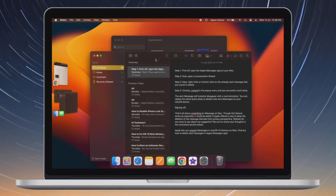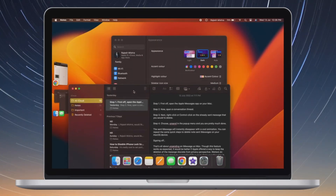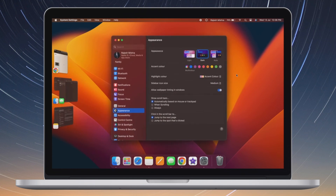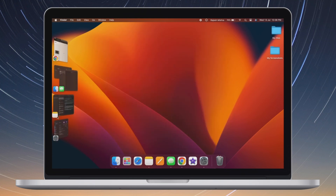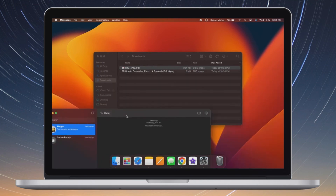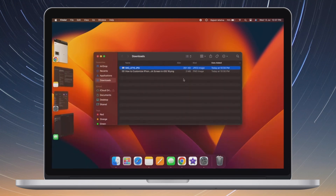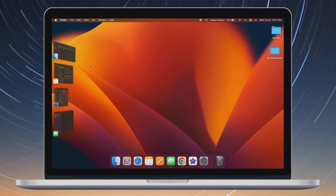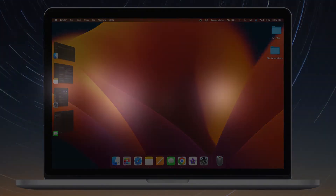That's pretty much it. So these are the best tips and tricks to use Stage Manager on Mac. Now that you know how Stage Manager works, make the most of it to enhance your productivity and manage windows like a pro. If you have found this video helpful, do like and share it. I'll see you in the next video. Till then, stay safe and have a great time. Bye-bye.